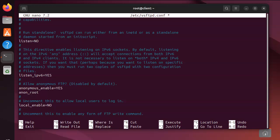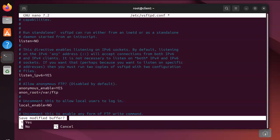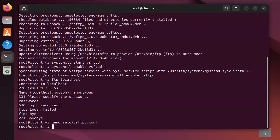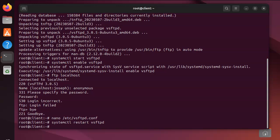Alright, so the next thing I'll do is exit out, and because I've made configuration changes, I want to make those take effect. So I'll do systemctl restart vsftpd and restart the service.